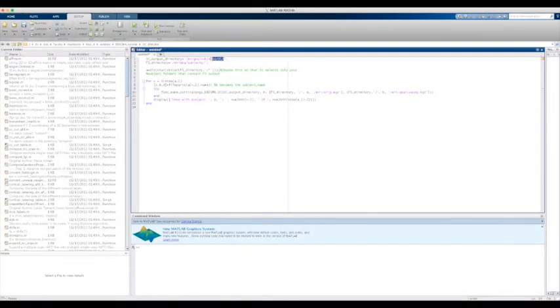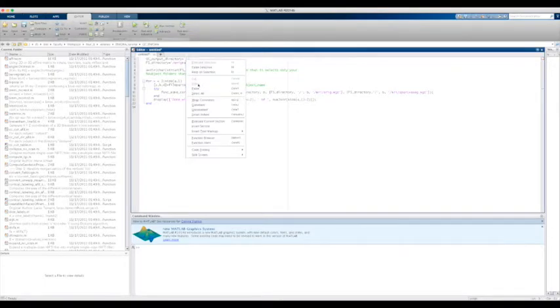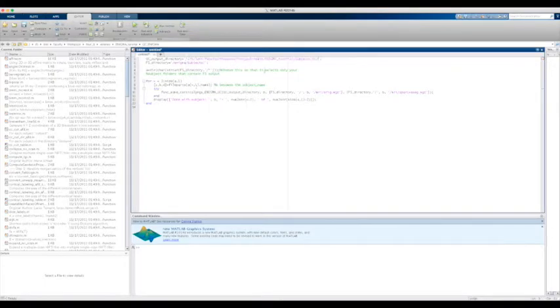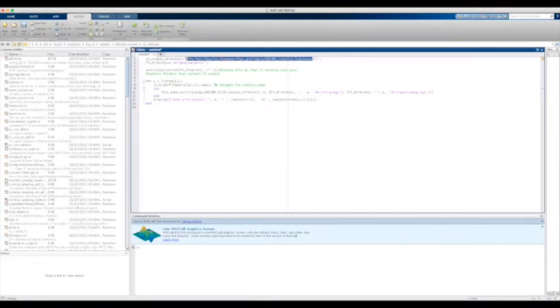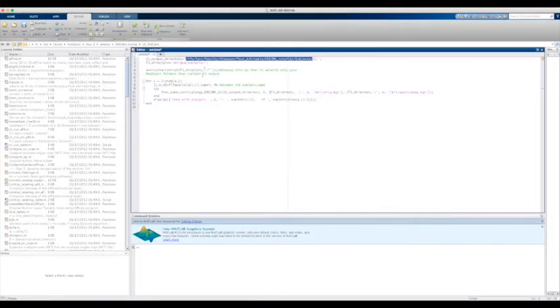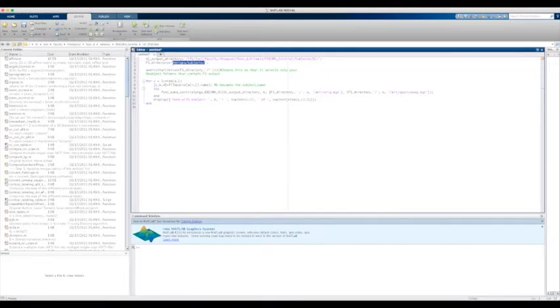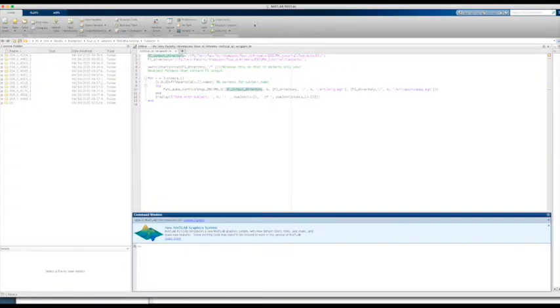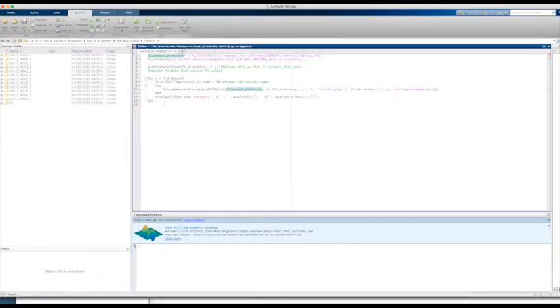The QC output directory is where you want the QC PNG images to go. The FS directory is where your subjects are located. The Enigma QC folder is the folder you downloaded with all of the MATLAB scripts.